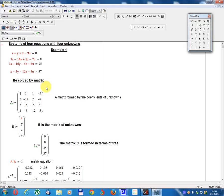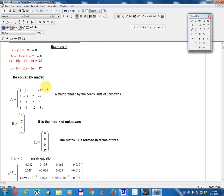To be solved by matrix. Matrix A equals: row 1: 1, 1, 1, -9; row 2: 3, -14, 2, -7; row 3: 3, 16, -5, 6; row 4: 1, -5, -12, 3. Matrix A is formed by the coefficients of the unknowns.